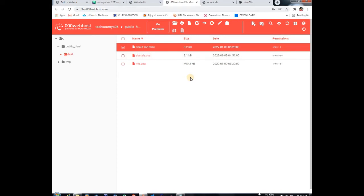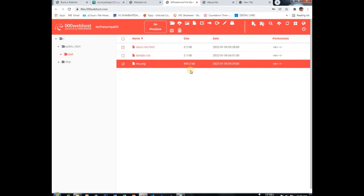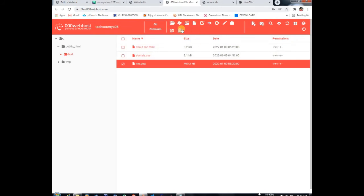And now if we just want to avoid this bandwidth, so first of all delete this photo. Delete it.